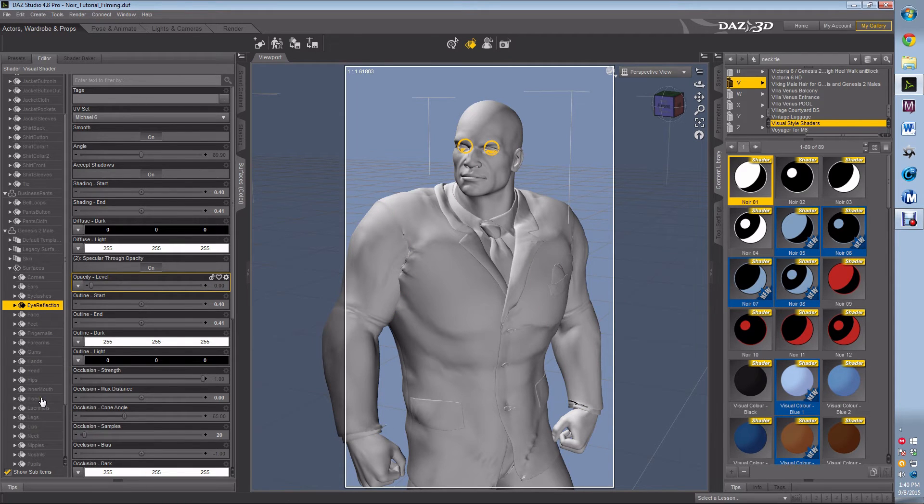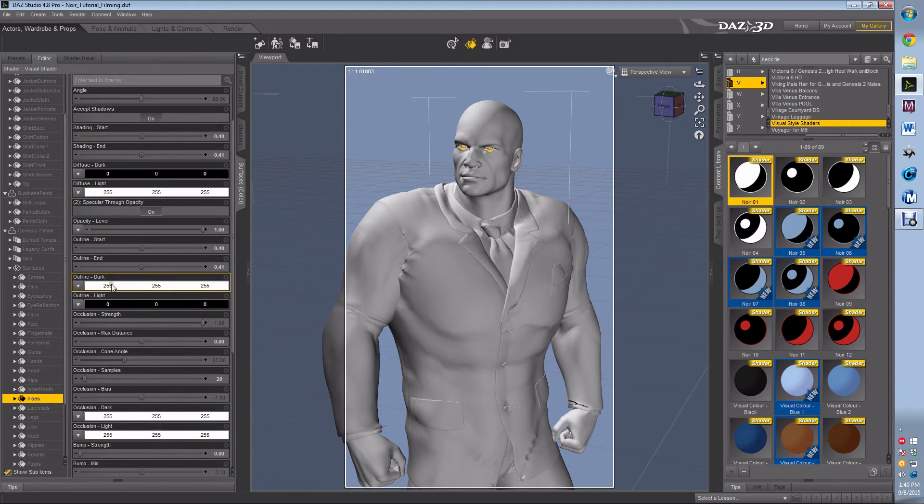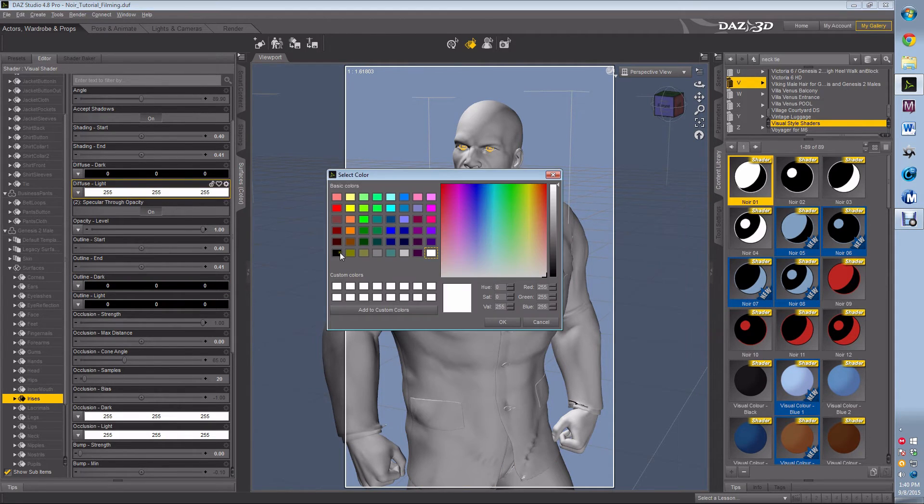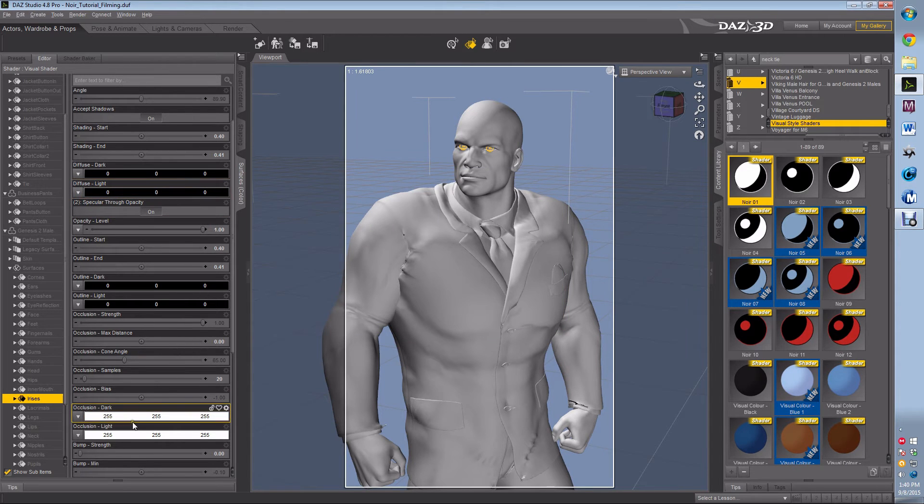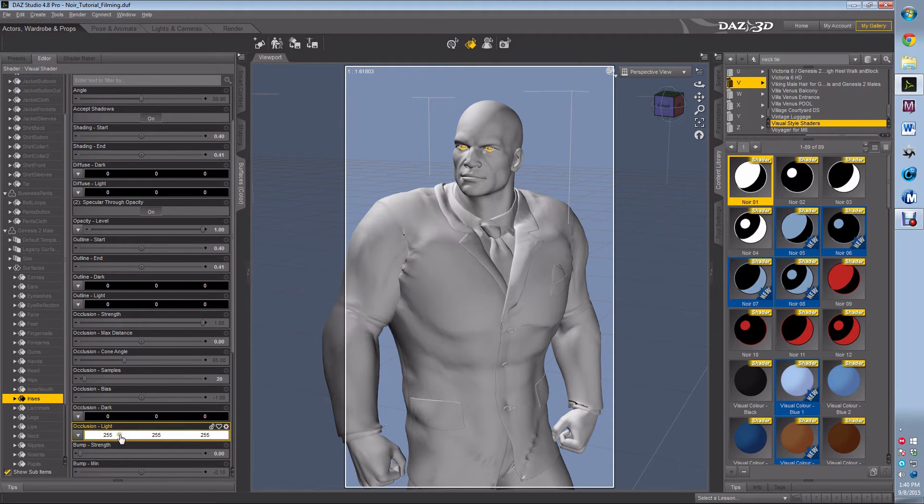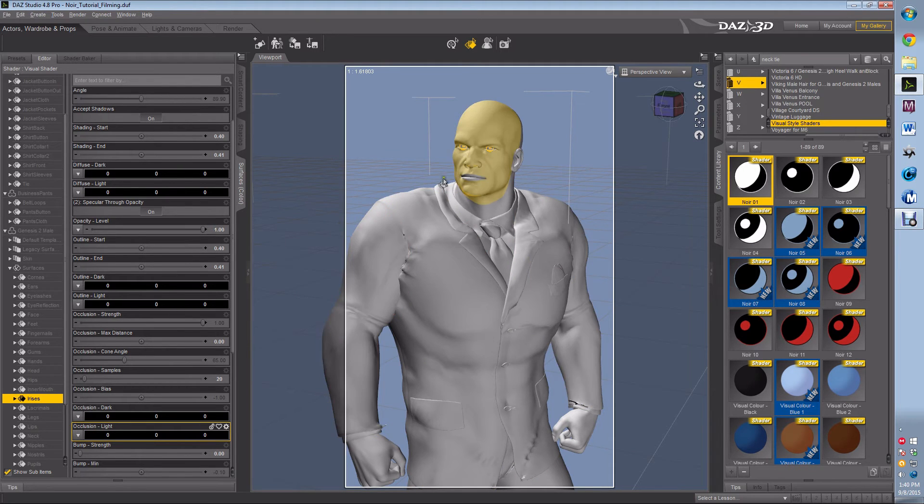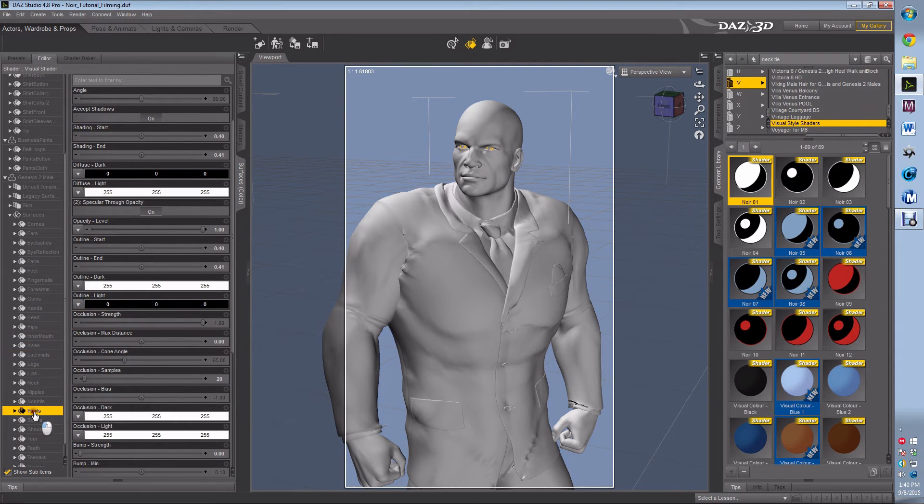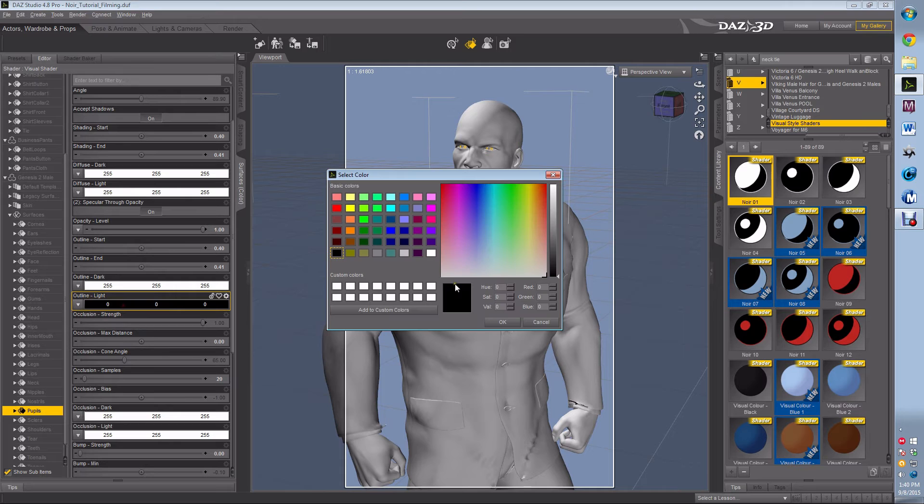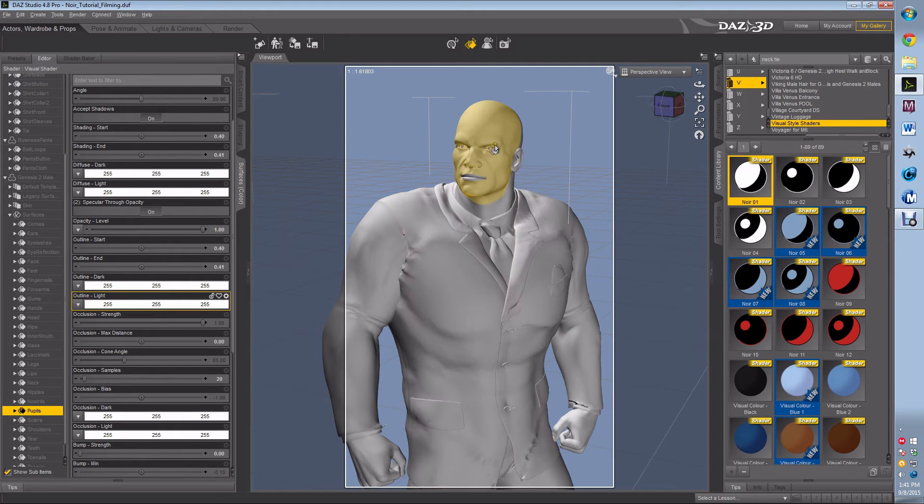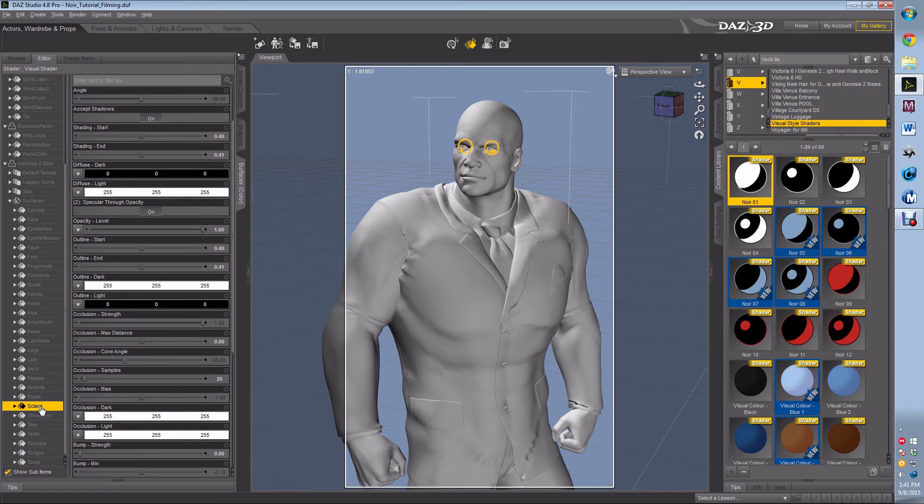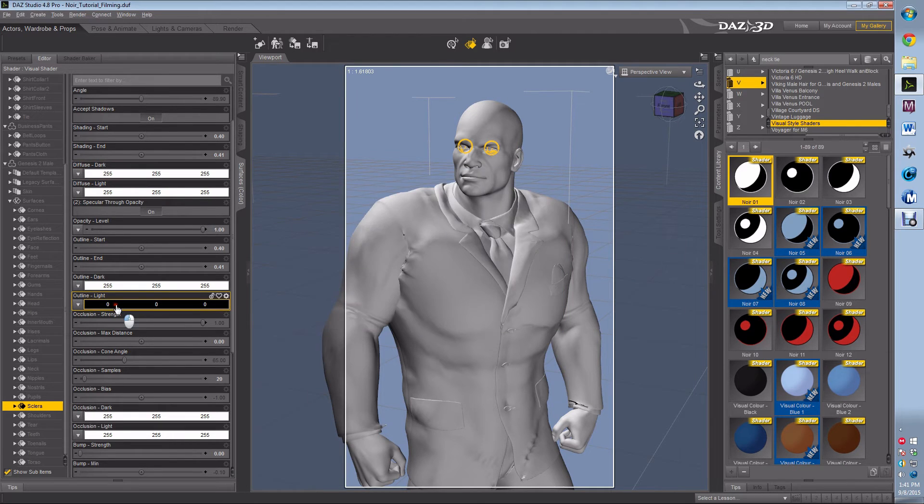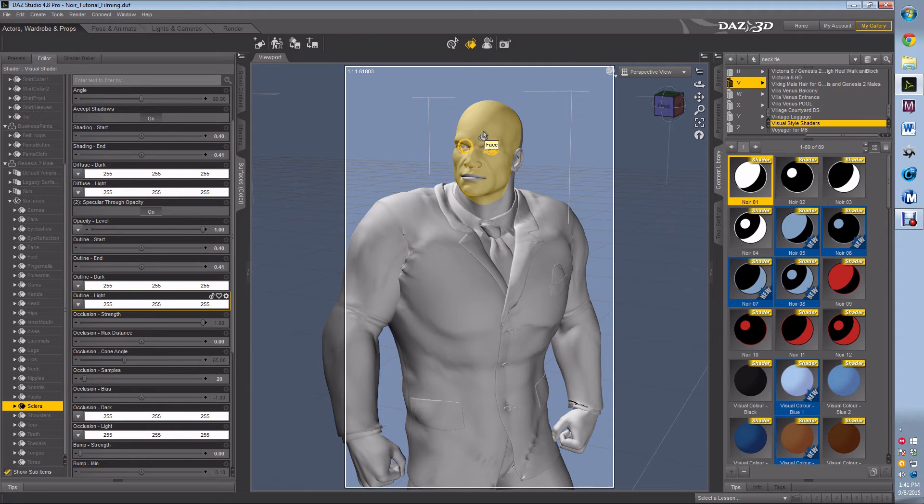Next, I'm going to find irises. I'm going to put the outline dark to black, diffusion light to black, occlusion dark to black, occlusion light to black. Then I'm going to find the pupils, and I'm going to put diffuse to white, outline to white. So what will happen is the irises will be black and the pupils will be white. And you'll see why we did that in a minute. It will look much better. The last thing I want to do is grab this other part of the eye and I want to put it to white. Looks pretty good.